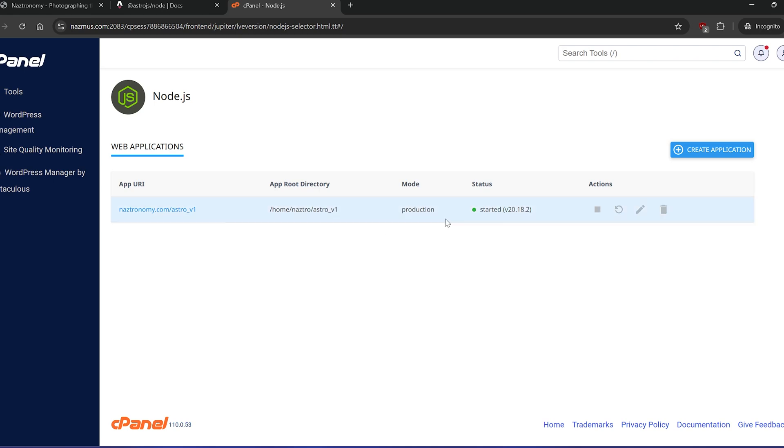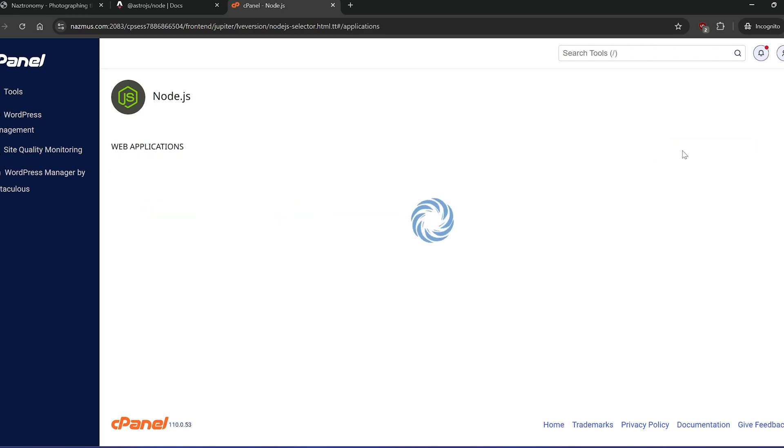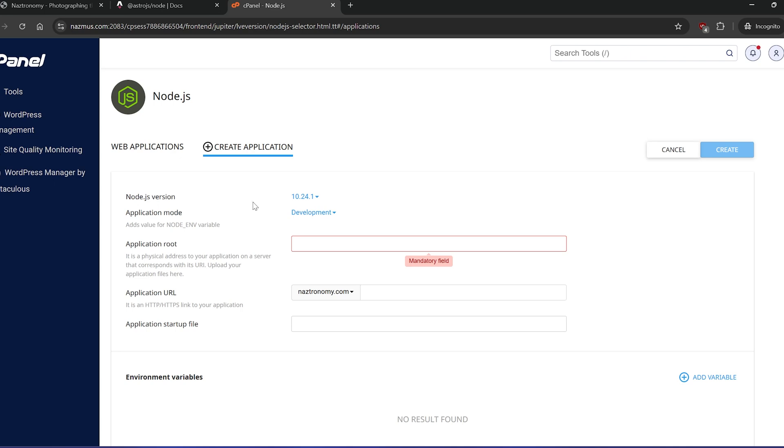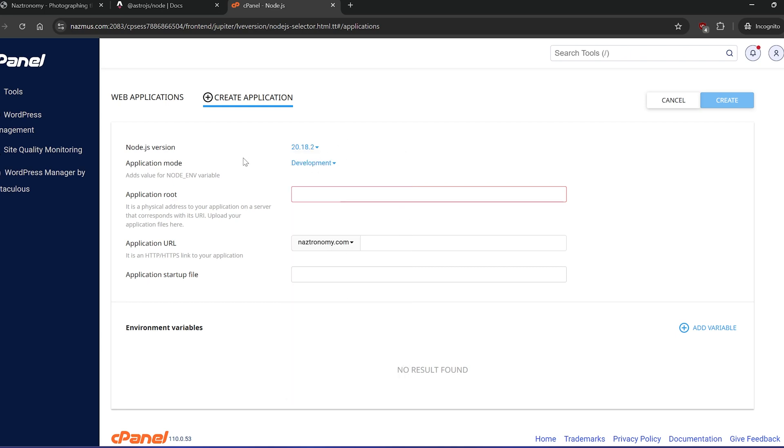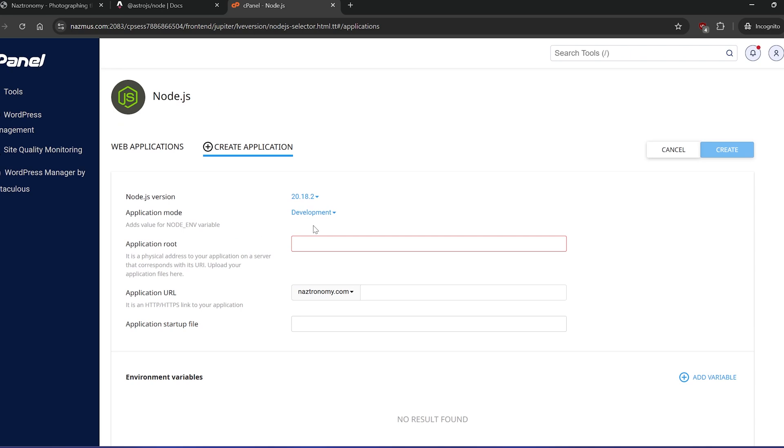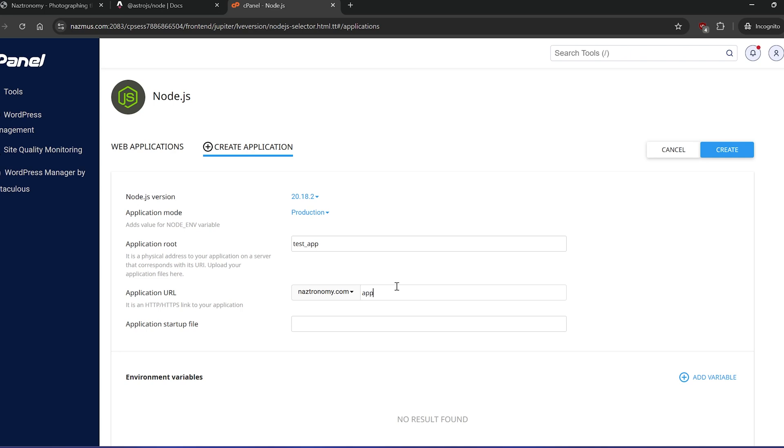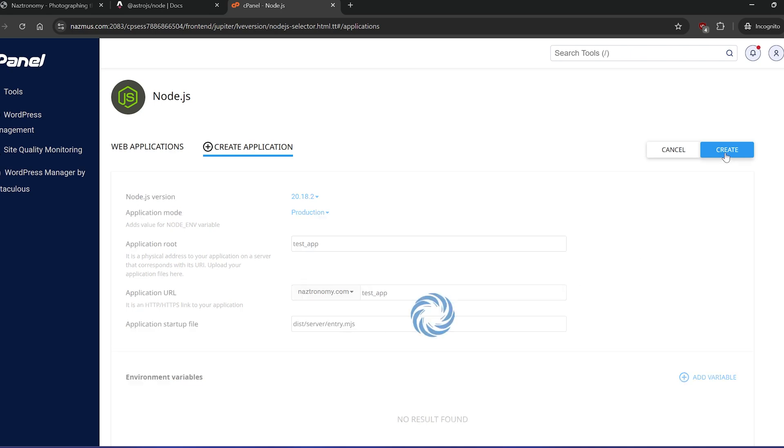I already have a version running here, so I'm just going to leave that alone. We're going to create a brand-new application. Once we're here, we want to click on the Node.js version and click on the latest one available. 20.18.2 is not the latest Node.js version in the world, but it's the latest one that's available to me here. Application mode, I'm going to do production. And the application root, I will put anything. I'll just do a test app. Application URL will be test app. And the application startup file will get created after we build the app, so it'll be in dist server entry.mjs. And once this is done, we will click on Create.